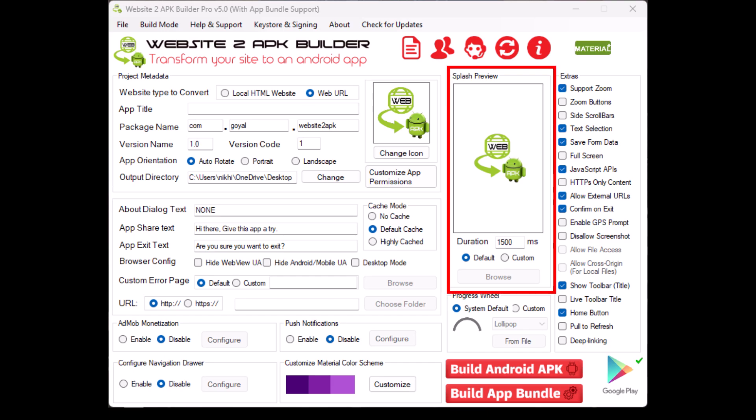Splash screen. The splash screen is the image or animation that appears when your app is launched, giving it a polished professional feel. You can set the duration and customize the appearance of the splash screen.